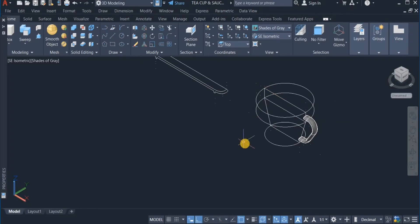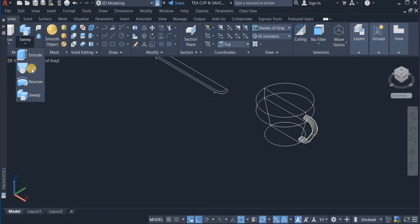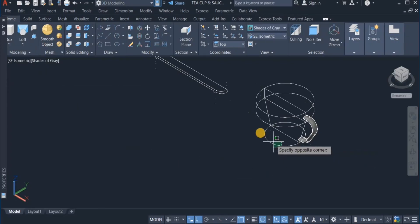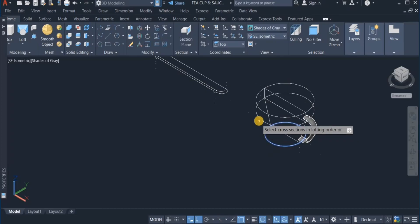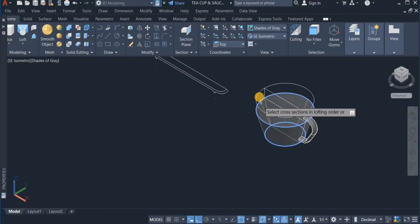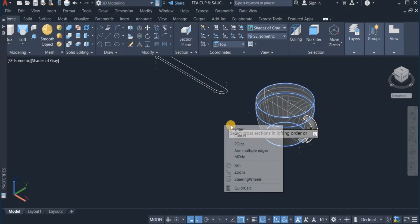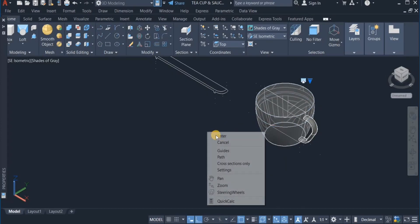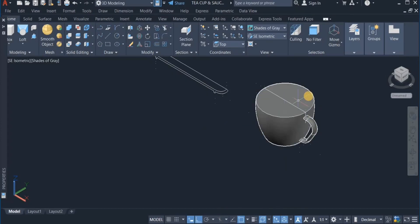Okay, now it's time to use the loft command, so I click on this and choose loft, and loft this circle, this, and this, enter, and click on it again.